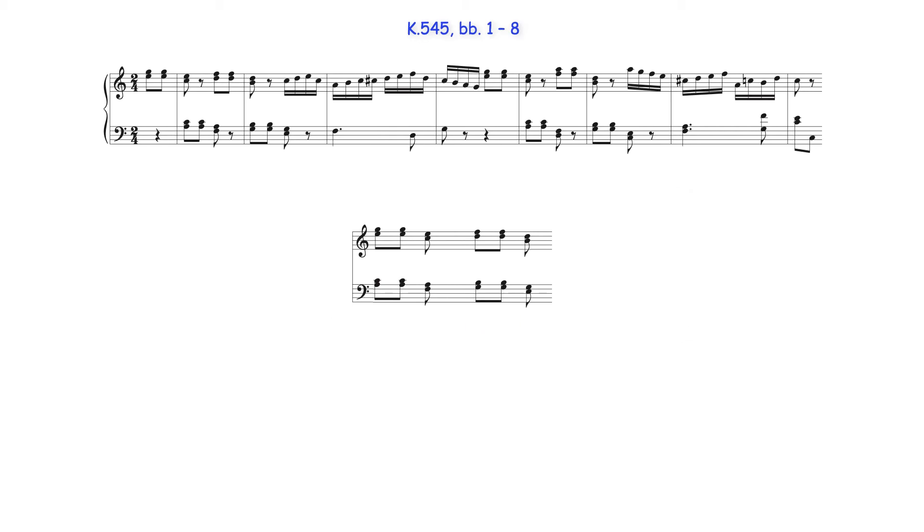When these two parts are staggered, the resulting harmonies produce a 1-6-2-5-1 progression in C Major, the supertonic and tonic chords of which are both inverted.